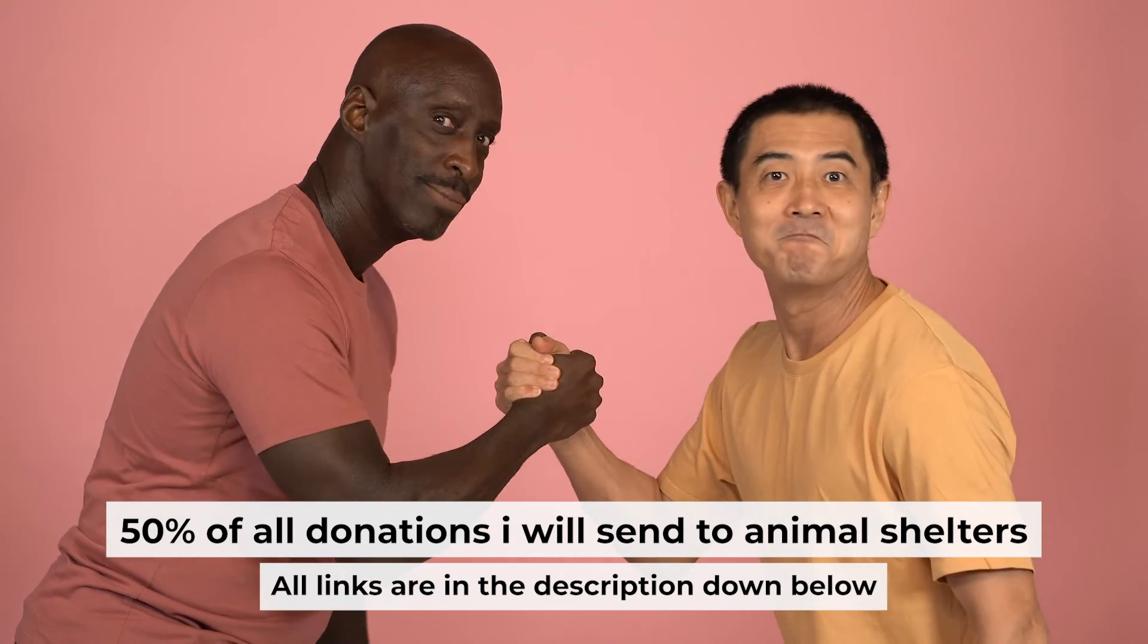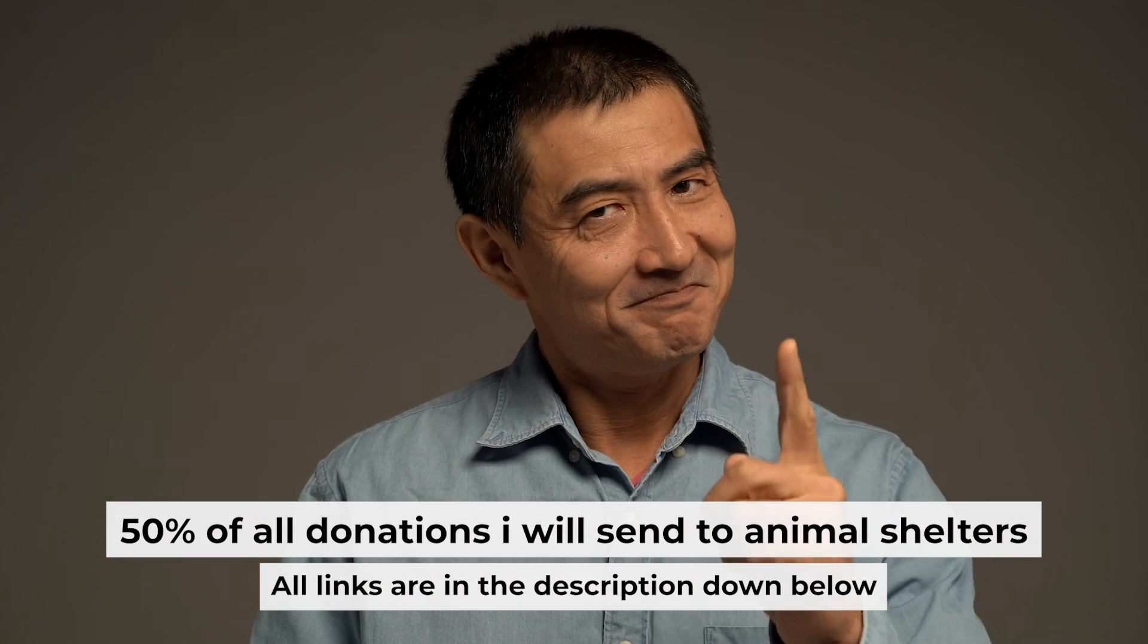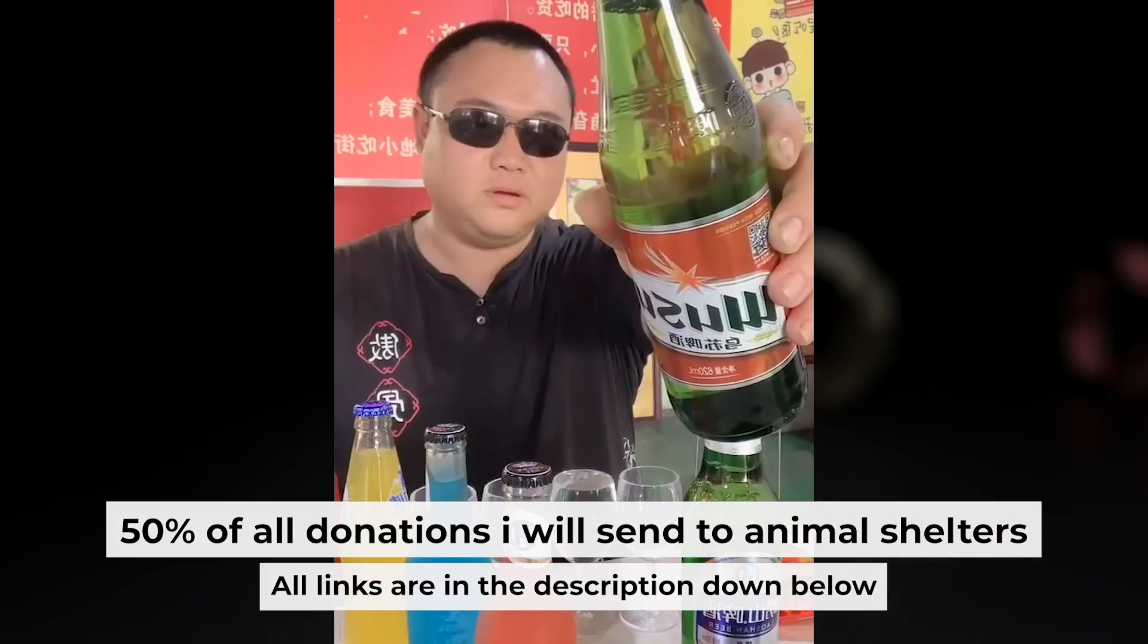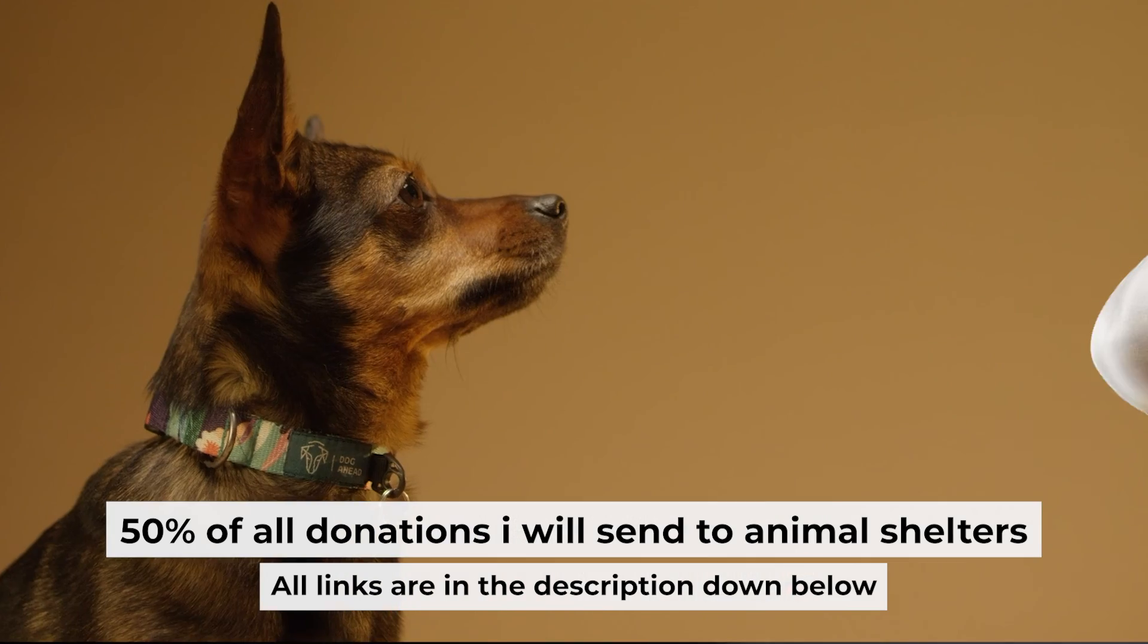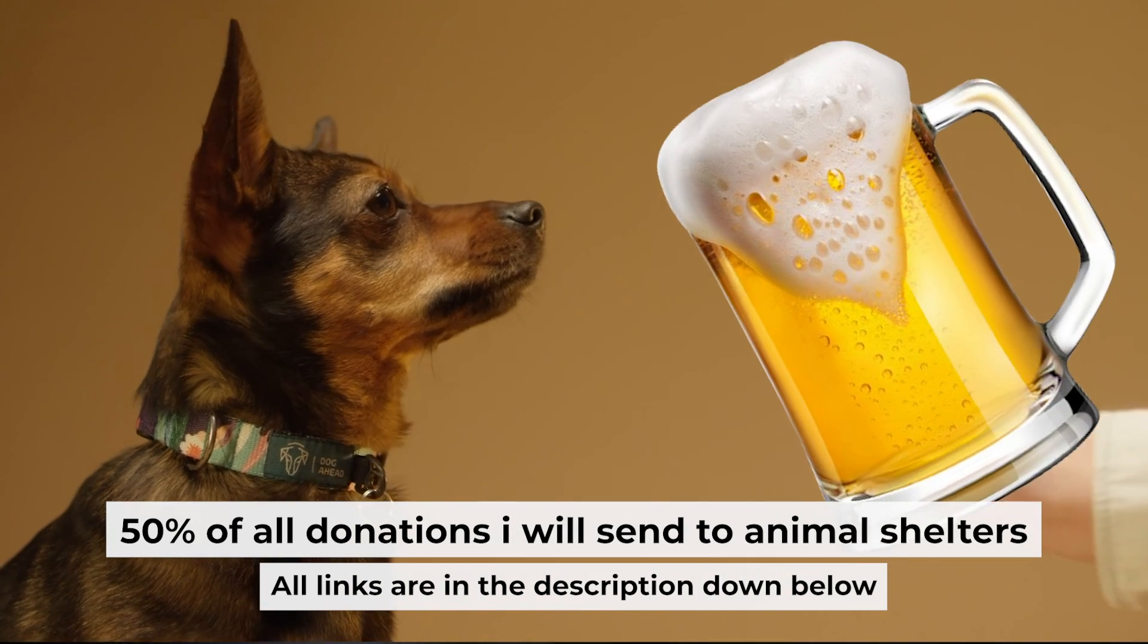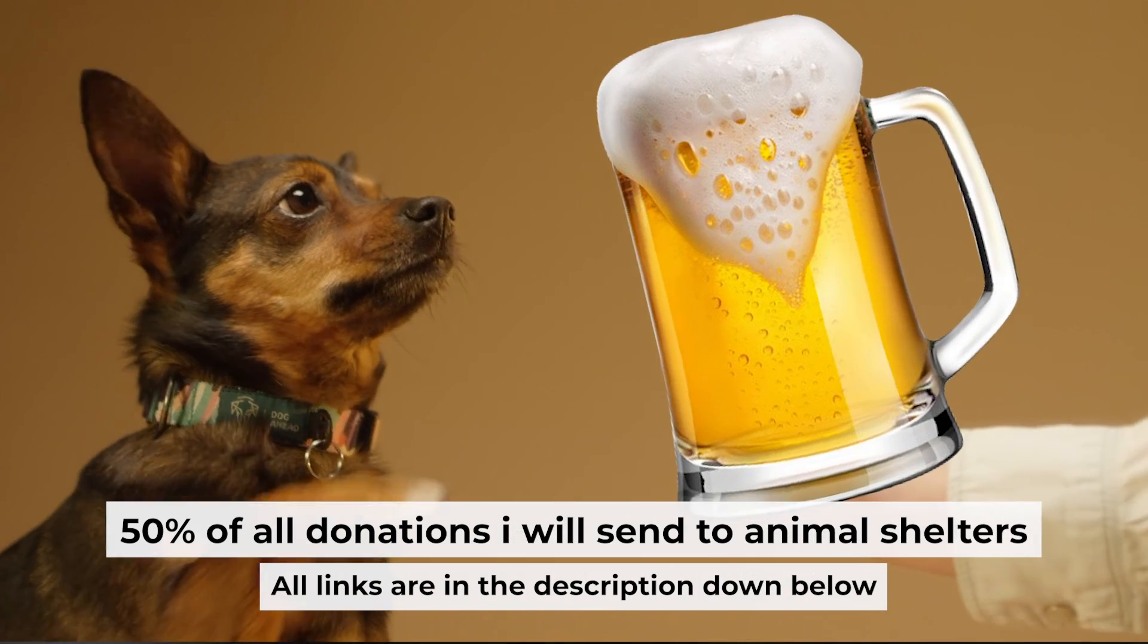That's all. If my video was useful, please support my work. You can buy me a coffee. Half of all coffees I send to animal shelters. All details are in the description down below.